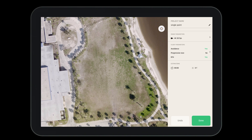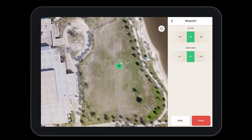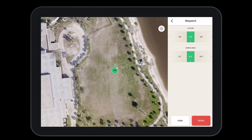Once we have our flight plan named, let's go ahead and drop a waypoint. To do so, tap on the screen once — this will drop a waypoint. Once the waypoint is dropped, you'll need to select the altitude at which you want the aircraft to fly; this will be the altitude of the waypoint. Next you'll select the camera angle. When you're finished, press the back button in the top left hand corner.